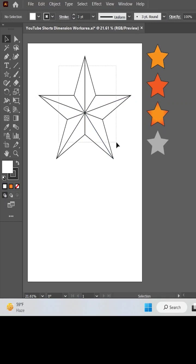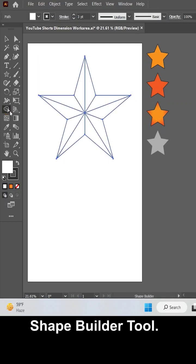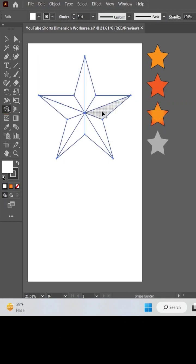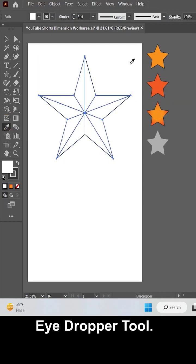Now make segments with the help of the shape builder tool. Just click once inside a part of a shape to make it a separate shape.